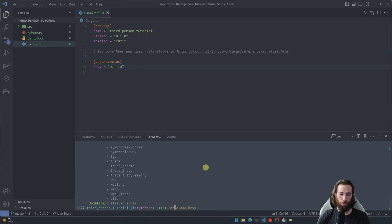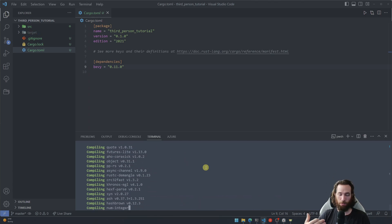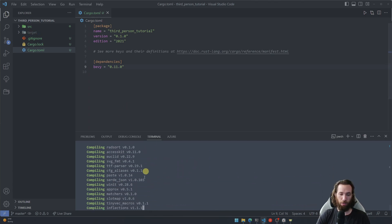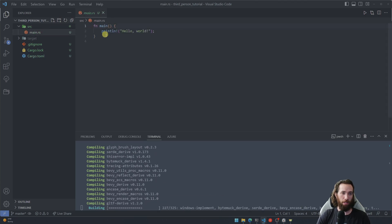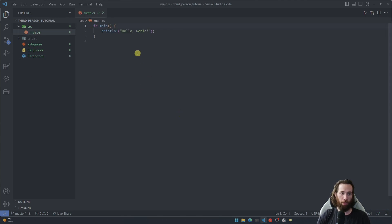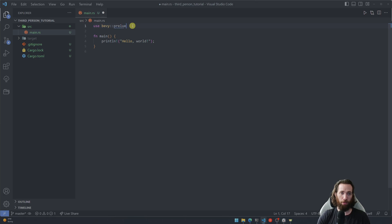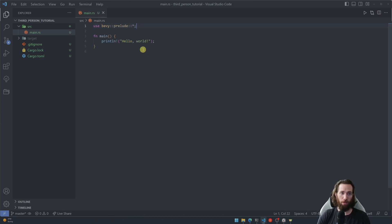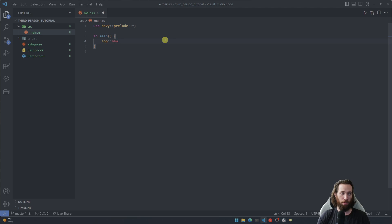Now I'm just gonna go ahead and build this project since we've added a new crate and this will take a couple minutes. In the meantime we can start adding some boilerplate code here. First things first, we need to import the Bevy prelude. Now we can get rid of this hello world statement and then here's just some more boilerplate code.